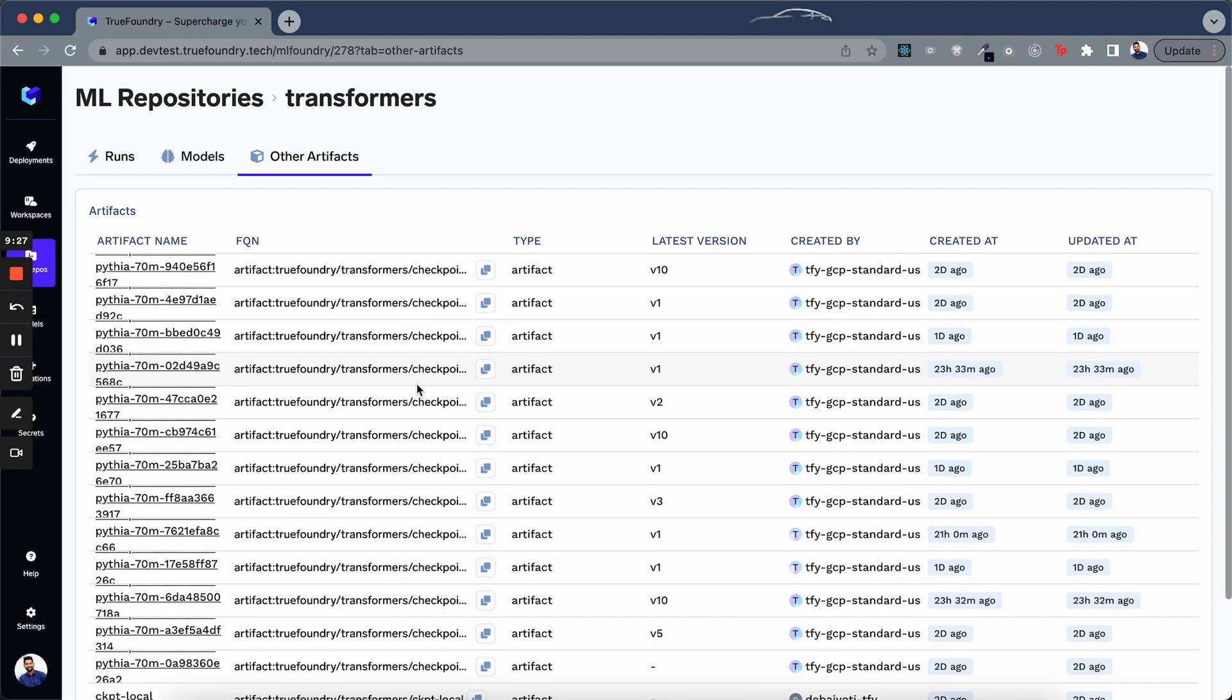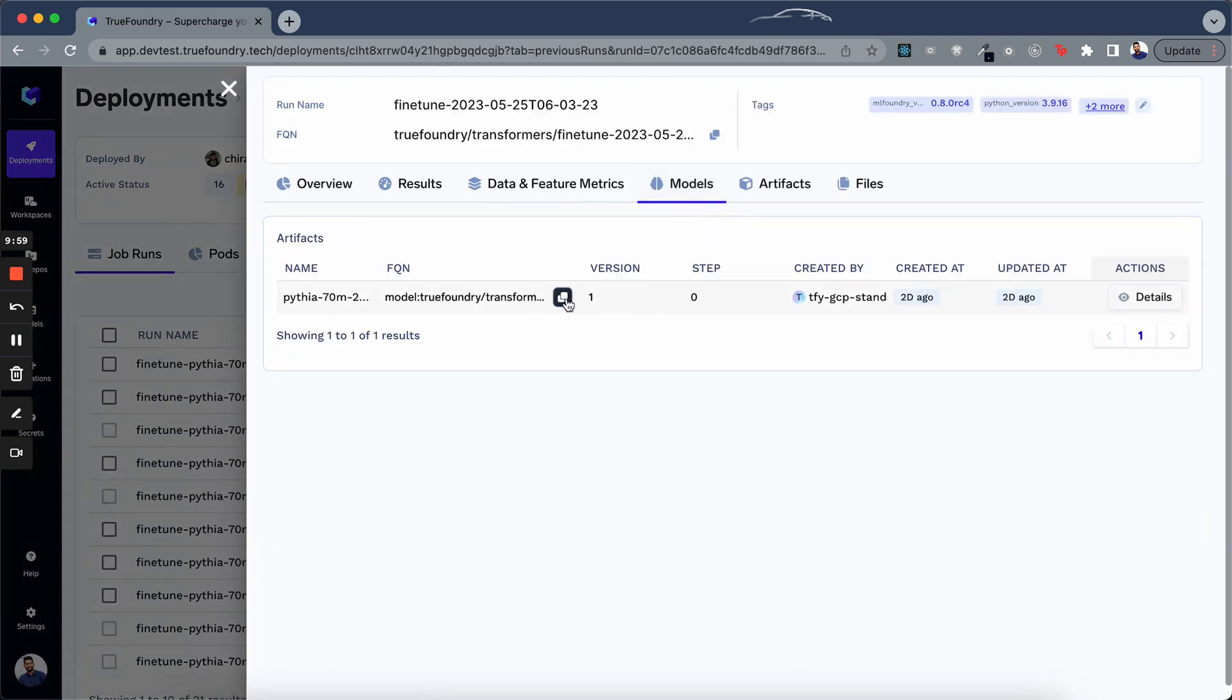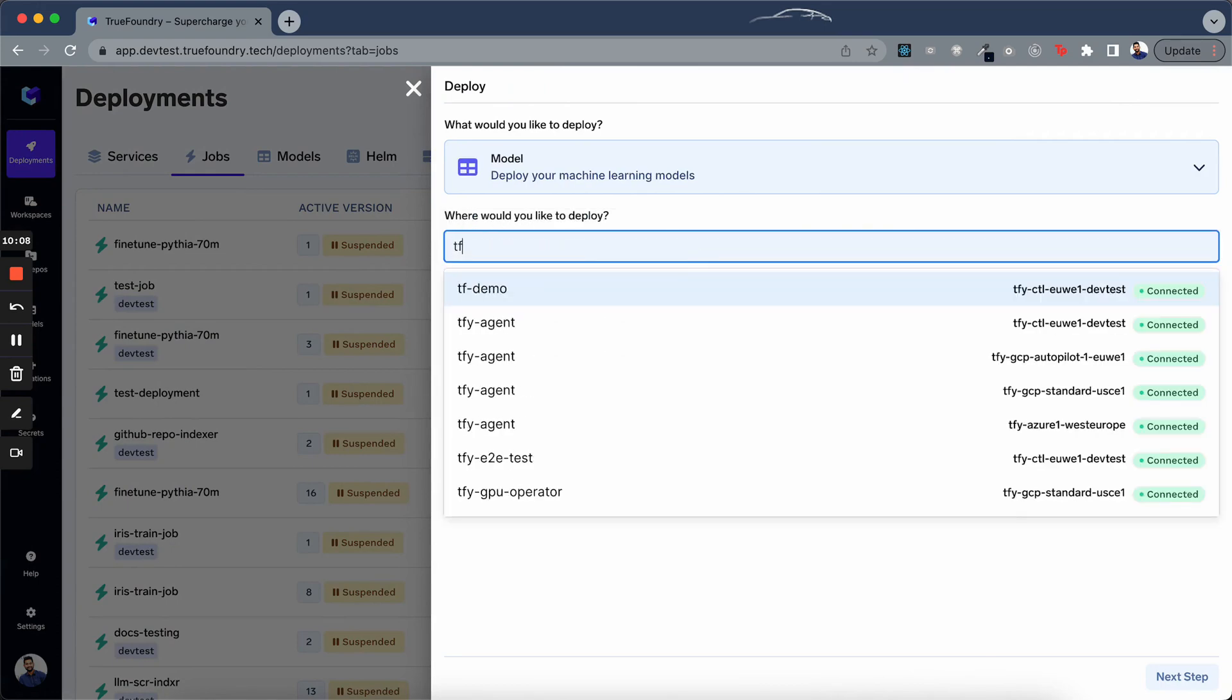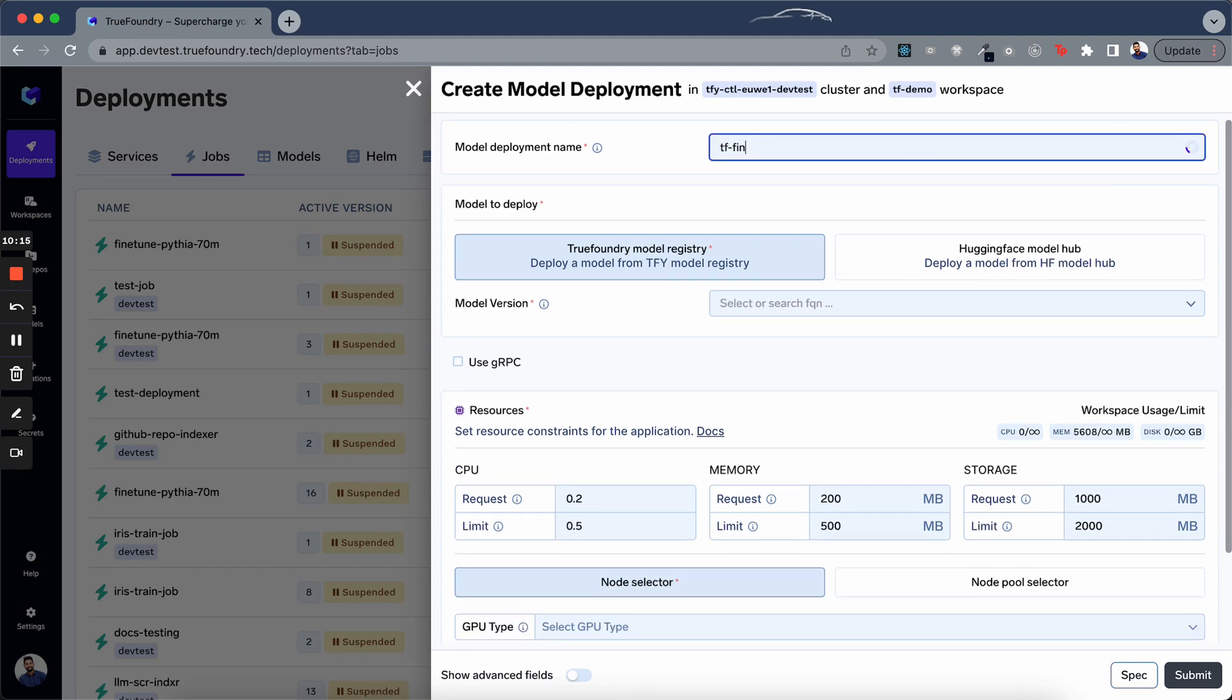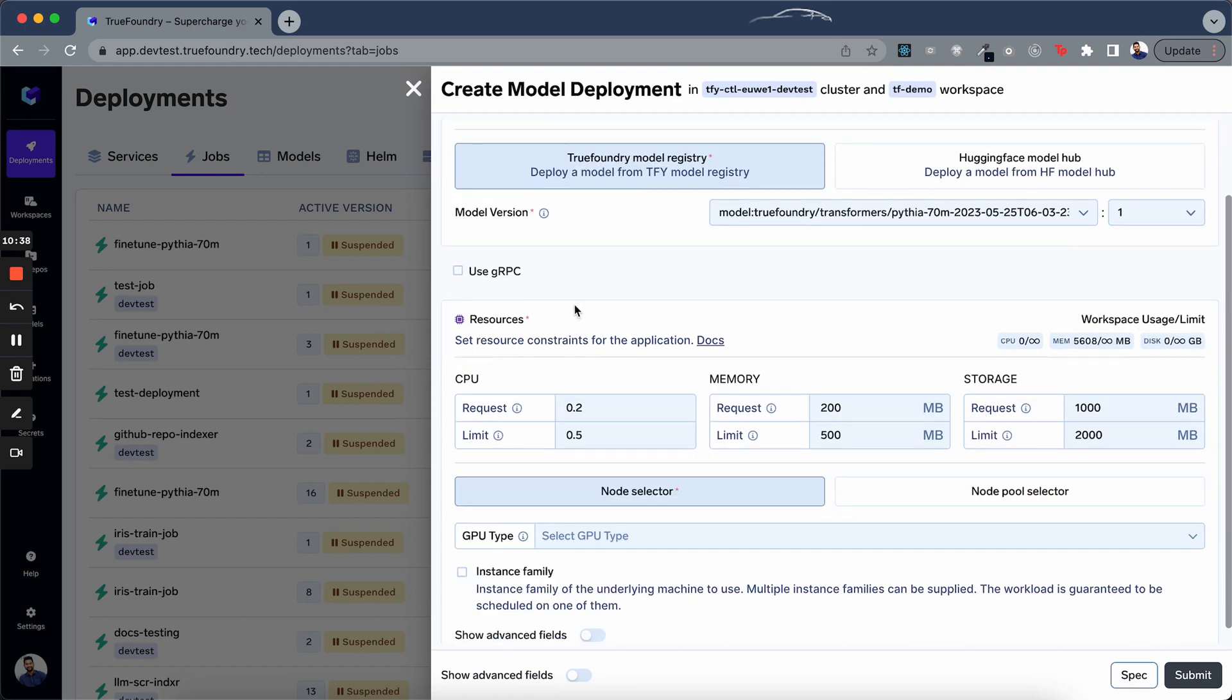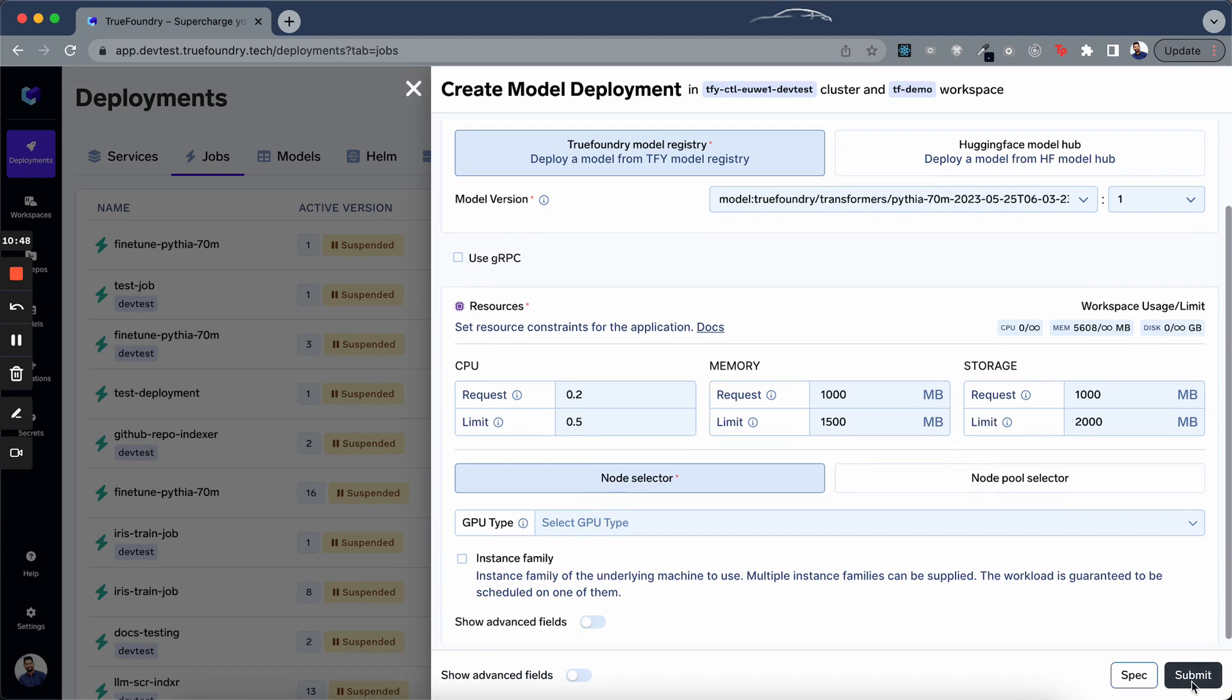Going back to our job details page, let's say you want to deploy a fine-tuned model. You can go to the models, click on copy FQN. Then we go back to deployments, create a new deployment, select a type model, select a workspace, go to next step, give it a name, let's say tf-fine-tune and here we paste that FQN that we copied. We select the right one and we select the version. Here we only have one, if it were multiple, we would have selected the right version. We can also configure resources. Let's try to increase the request to maybe 1000 and limit to maybe 1500 and we just click on this submit button to deploy this model.